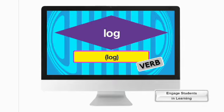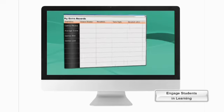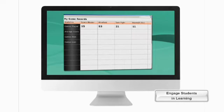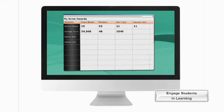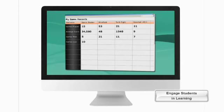When you log something, you record it. When I log the results of the games I've played, I can see if I'm getting better. That's what we have to help students do — understand that lots of words in English have different meanings in different content areas and different contexts.